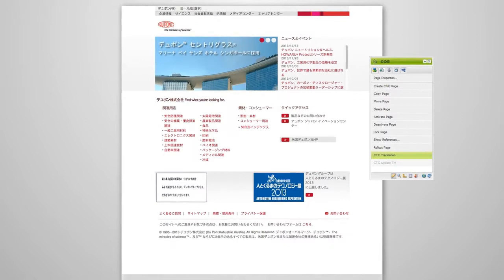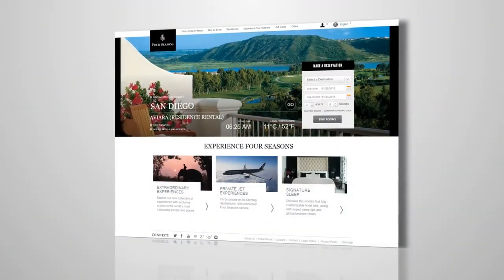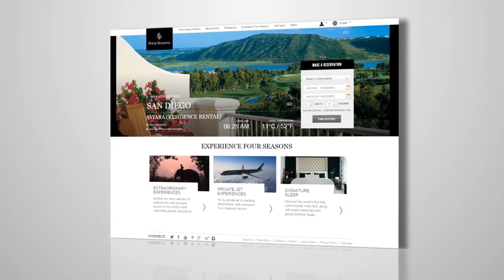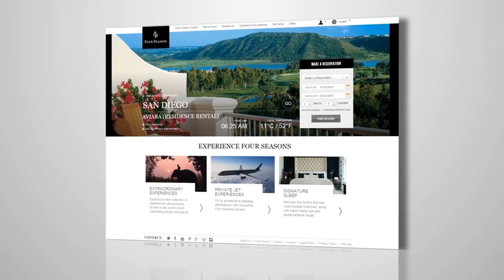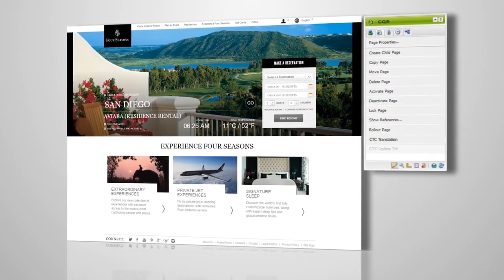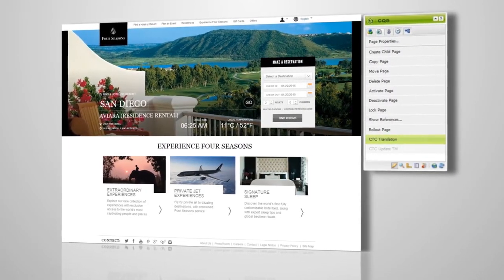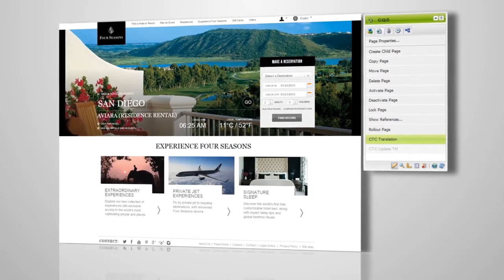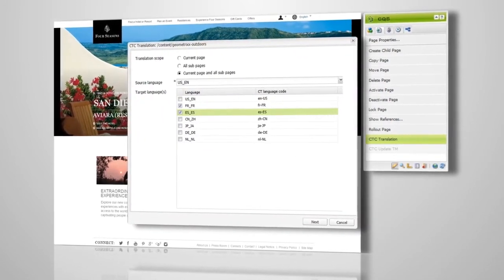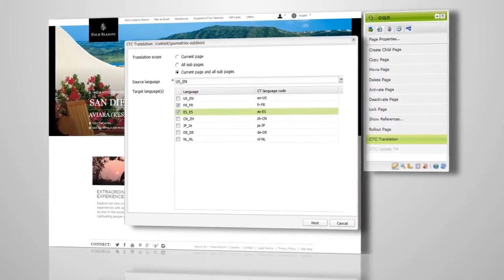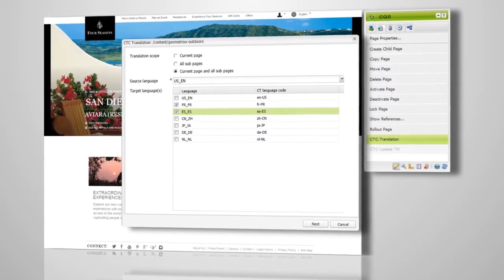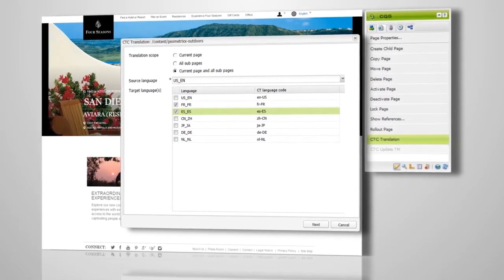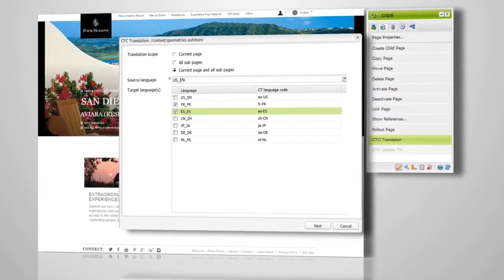There are three ways to submit content for translation to meet your individual needs. While logged in to AEM, you simply locate the page you wish to send for translation and under the Page tab in Sidekick, choose the CTC Translation option. This opens up a dialog box that will allow you to pick which pages and subpages you want to translate and allows you to identify the target languages as well.